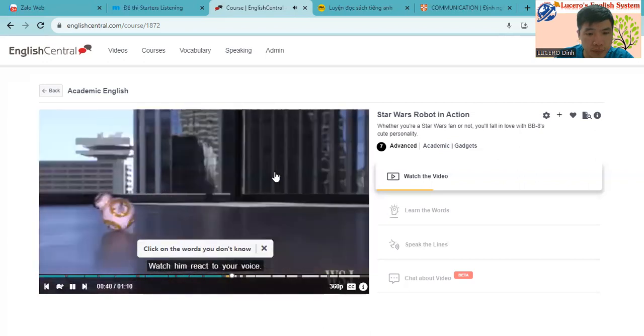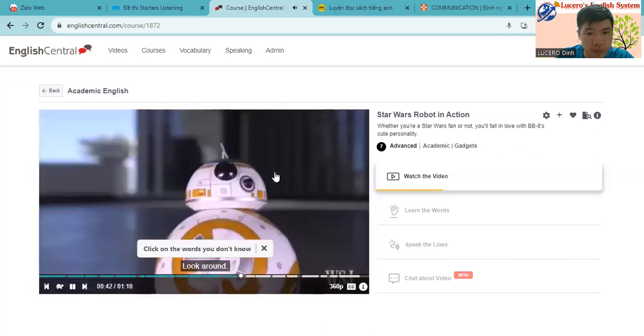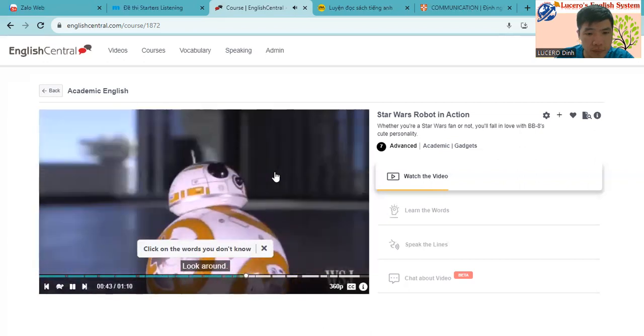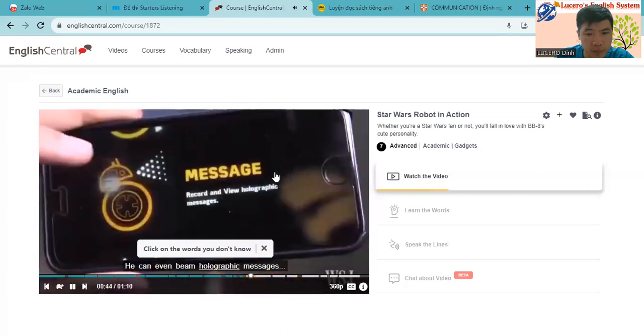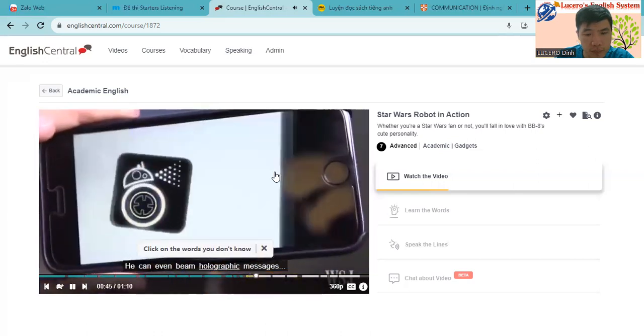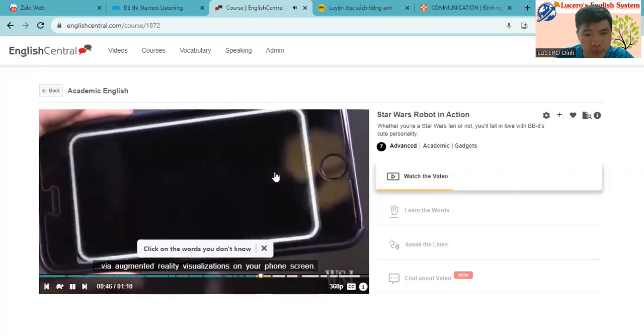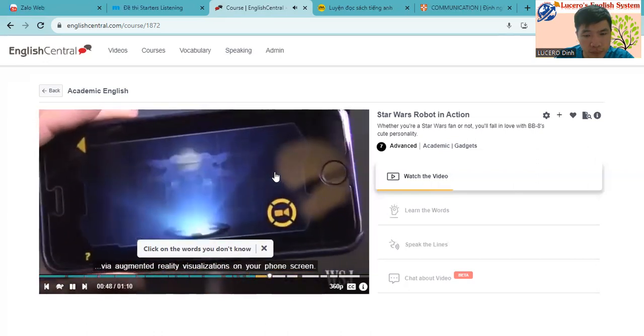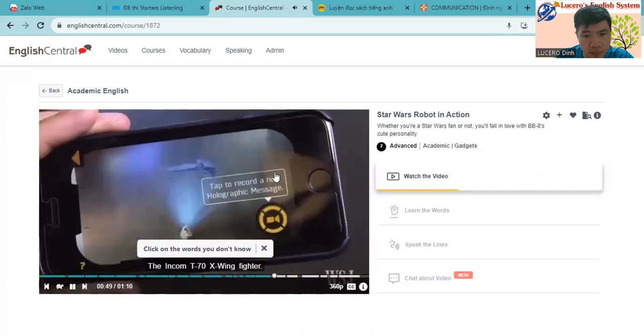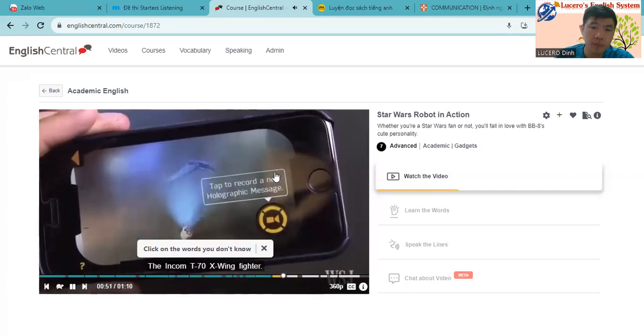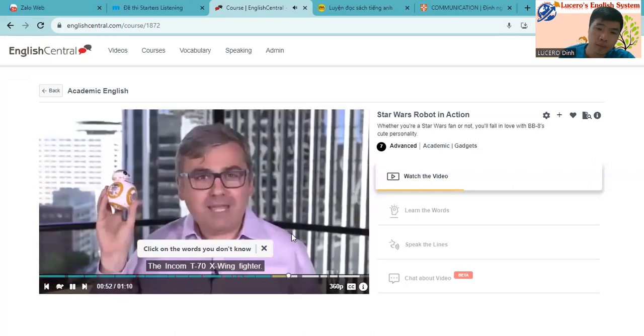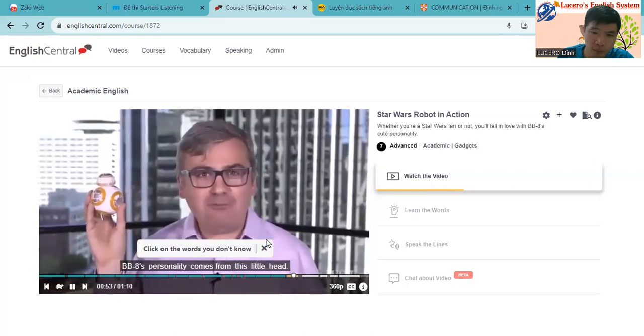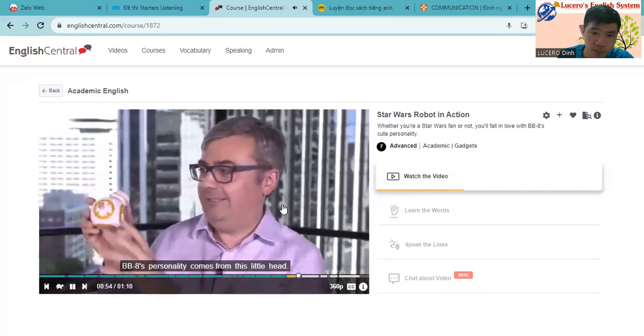Watch him react to your voice. It's a trap! Look around! He can even beam holographic messages via augmented reality visualizations on your phone screen. The Incom T-70 X-wing fighter. BB-8's personality comes from this little head.